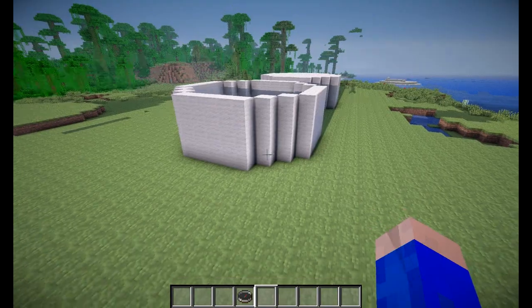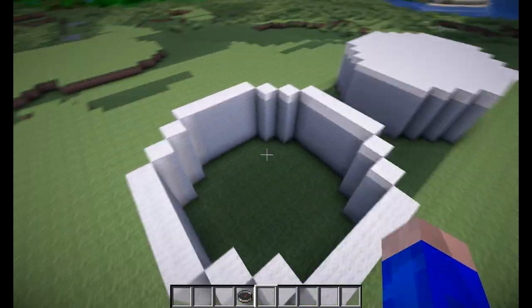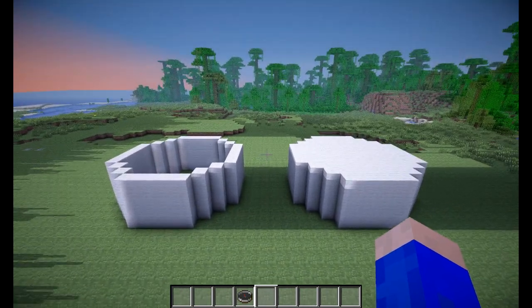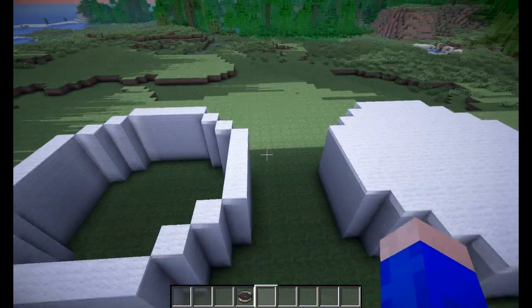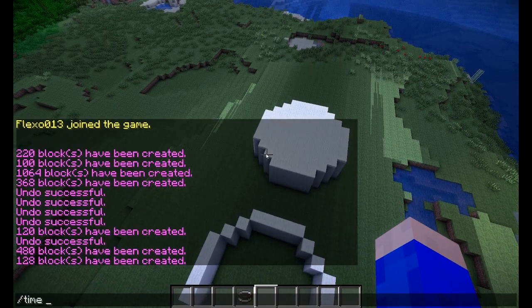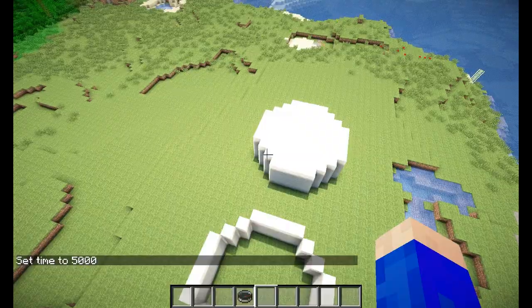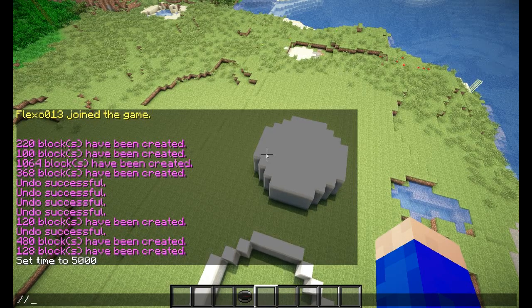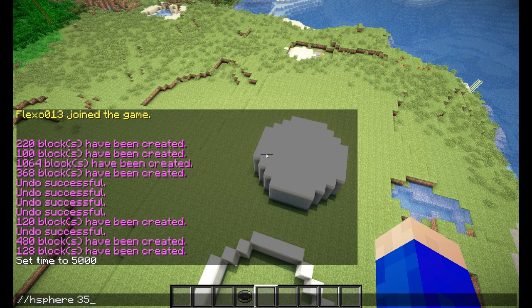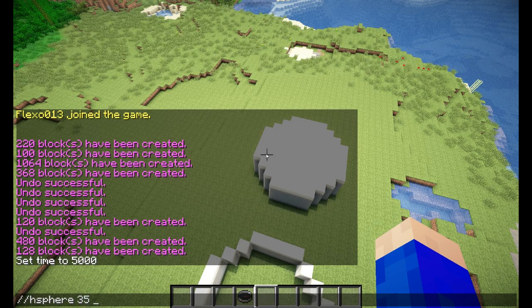These are the generation commands in WorldEdit. But here's one trick for the sphere: you can do //hsphere and give it three different values — let's make it out of wool with a radius of 5, 10, and 15.